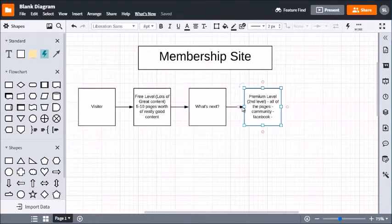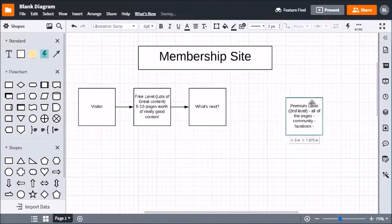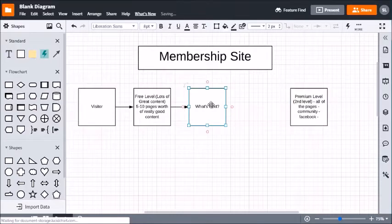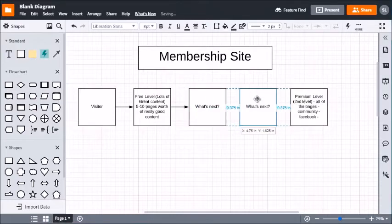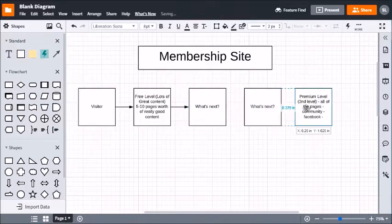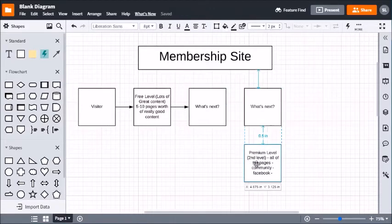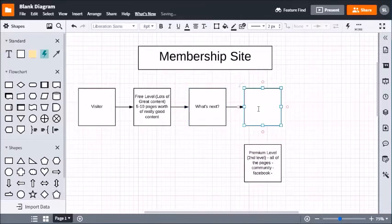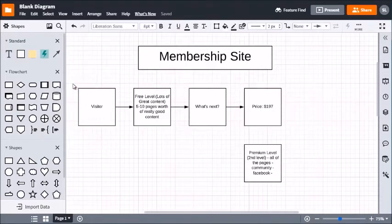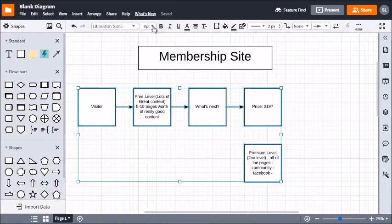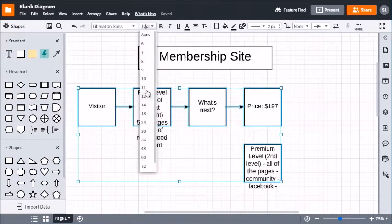Now we need to figure out what the price is going to be. Let's say the premium level is $197. I'm using a tool called LucidChart — lucidchart.com — which costs a bit per month but is in my opinion one of the best flowcharting tools. I like that we can use colors: both levels are shown in green, and the visitor and 'what's next' nodes in light blue.